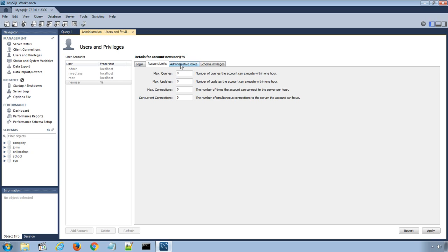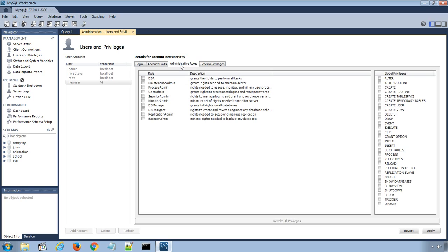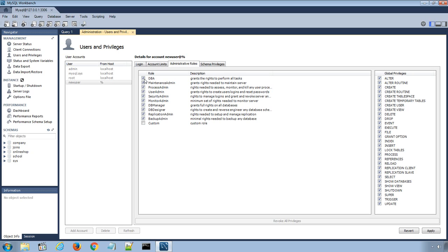In Administrative Roles, we can allow or disallow certain privileges to the new user. Database administrators, DBA, have all the permissions.